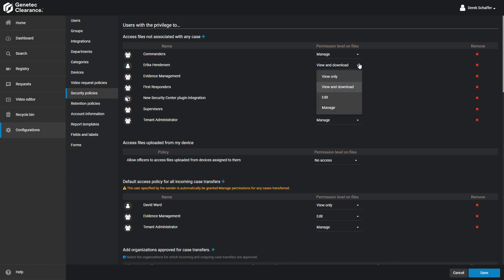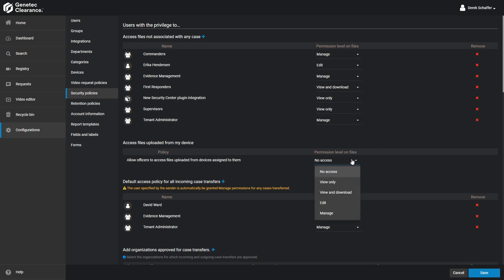From here, you can change the permission level for the users in the list, and you can also set the default permission level for the user who is uploading the file to clearance.